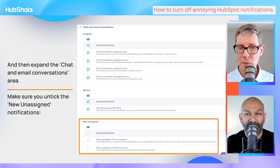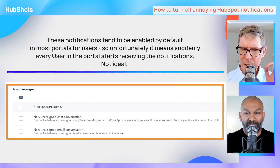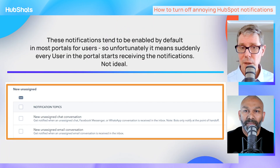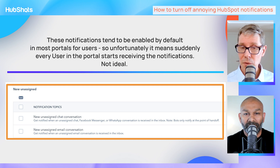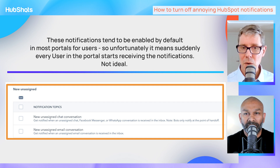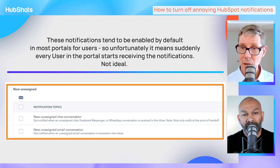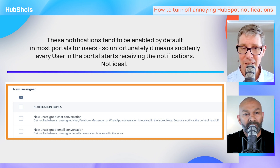If you go into your notifications, by default your personal notifications have these two options ticked - I think that's the default for most people. So any unassigned chat conversation means everyone who is a user in HubSpot gets notified of it, which is quite surprising.